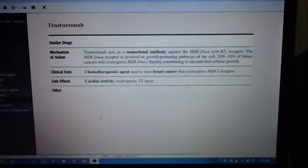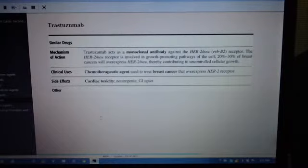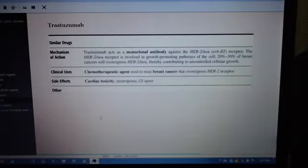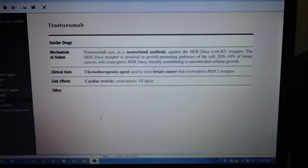Uses: chemotherapeutic agent used to treat breast cancer that overexpresses HER2 receptor.